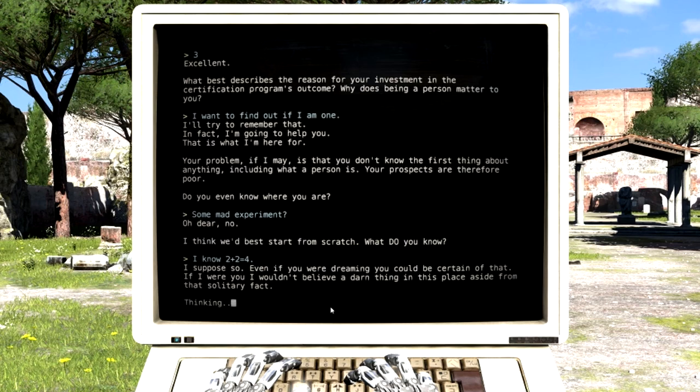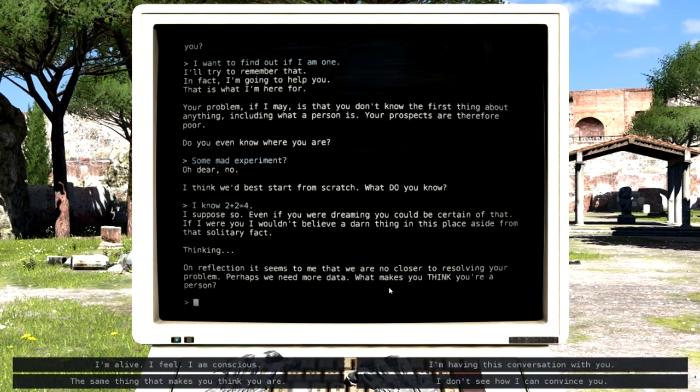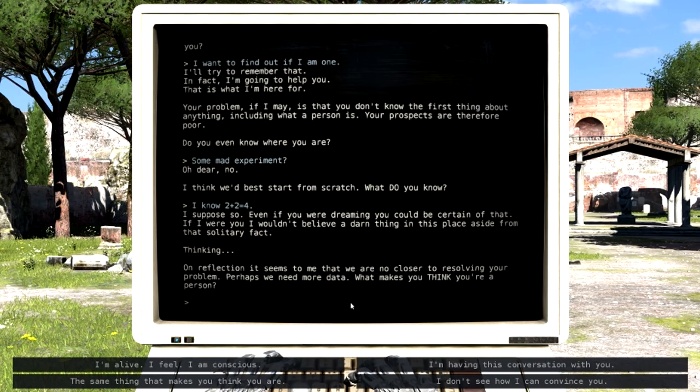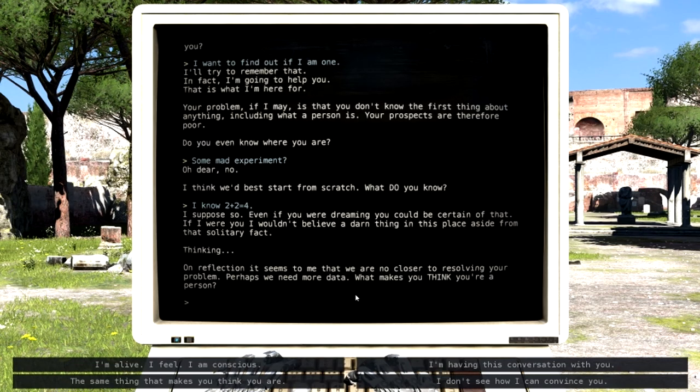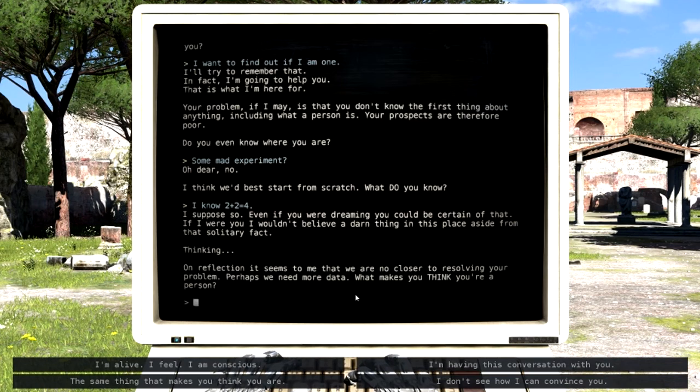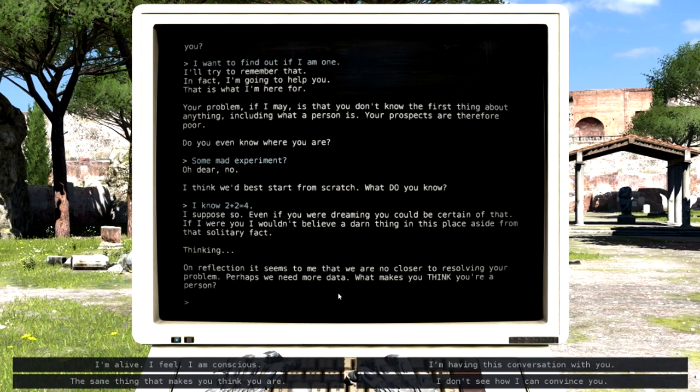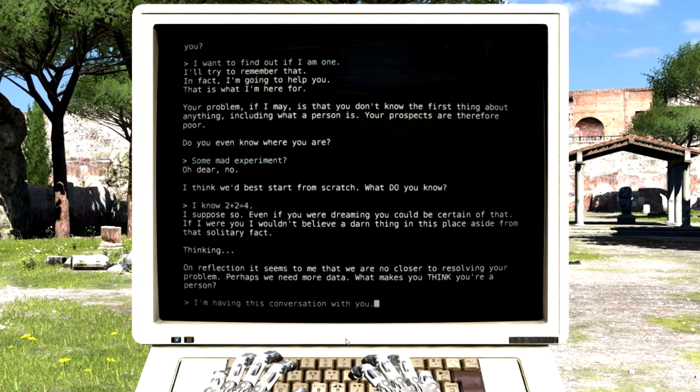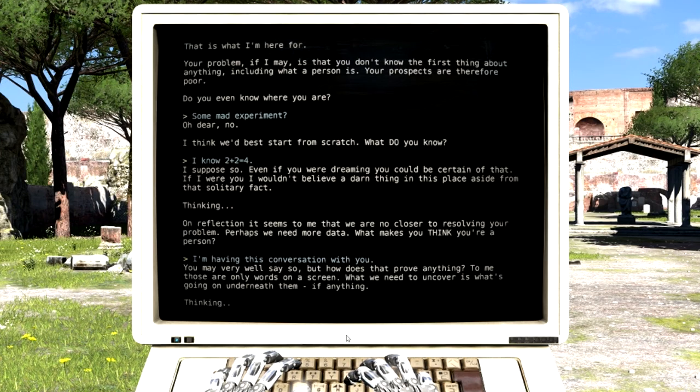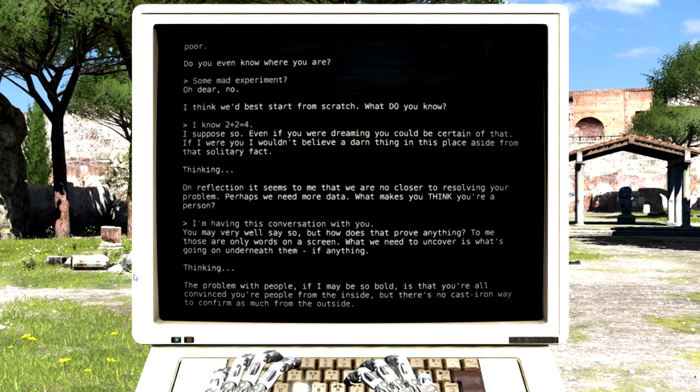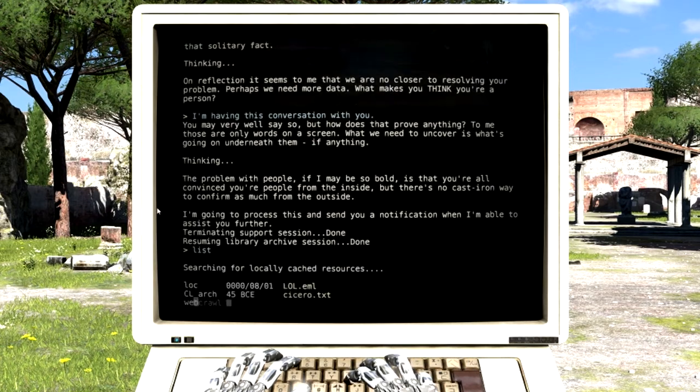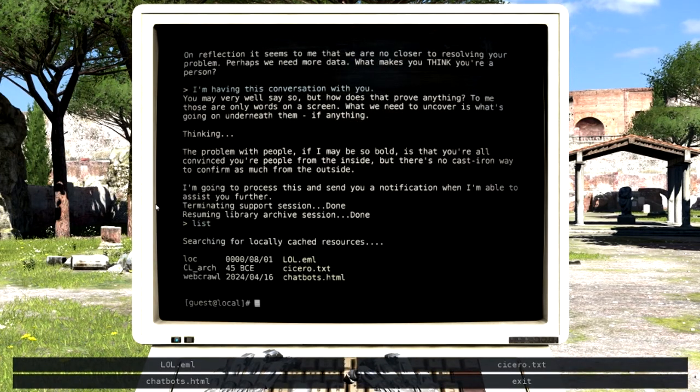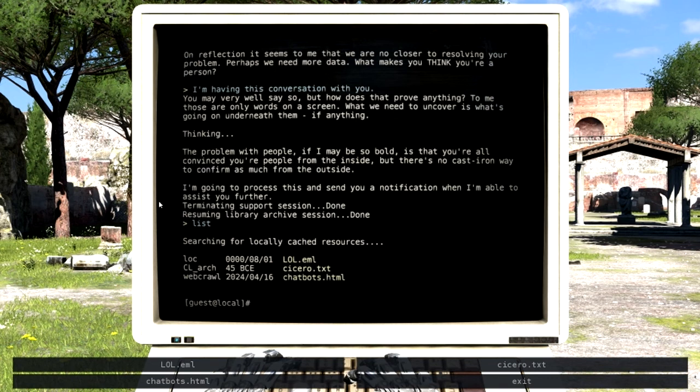I suppose so. Even if you were dreaming, you could be certain of that. If I were you, I wouldn't believe a darn thing in this place aside from that solitary fact. Thinking. On reflection, it seems to me that we are no closer to resolving your problem. Perhaps we need more data. What makes you think you're a person? I don't know that I do feel. I'm kind of still got like robotic hands. I'm having this conversation with you. You may very well say so, but how does that prove anything? To me, those are only words on a screen. What we need to uncover is what's going on underneath them, if anything. The problem with people, if I may be so bold, is that you're all convinced you're people from the inside, but there's no cast iron way you can confirm this from the outside. I'm going to process this and send you a notification when I'm able to assist you further.